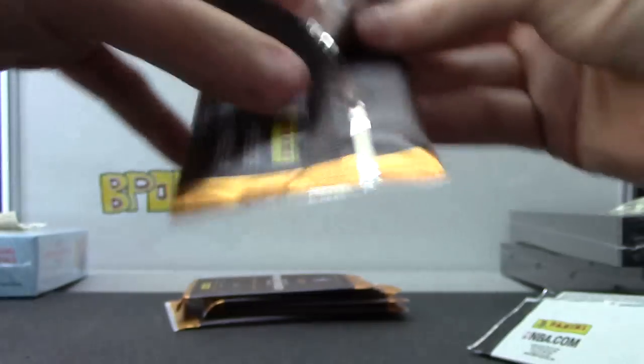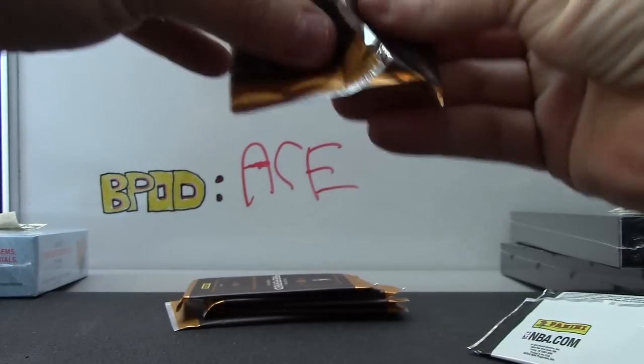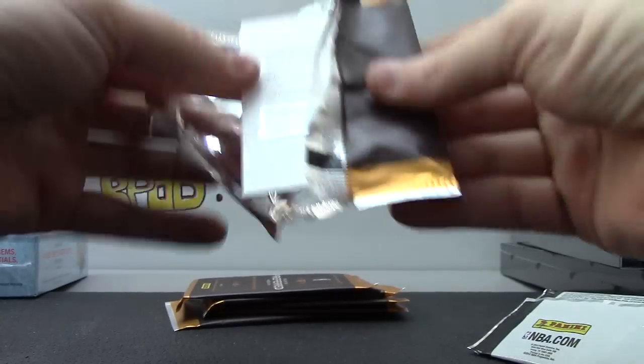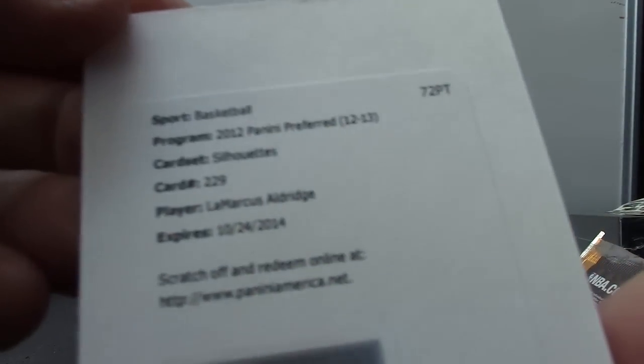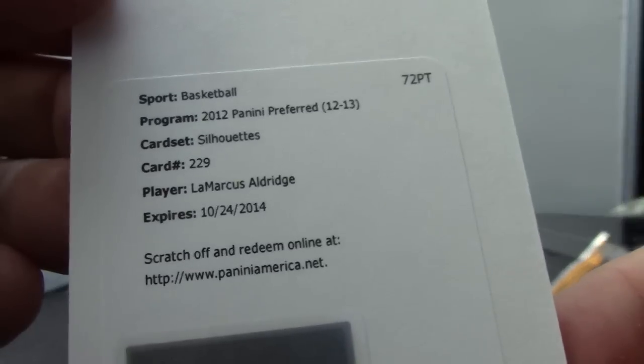It's a redemption, but it might be a patch. Nope, just says Silhouettes, LaMarcus Aldridge. Silhouette jersey, autograph.